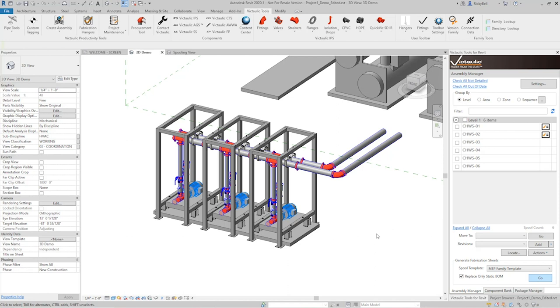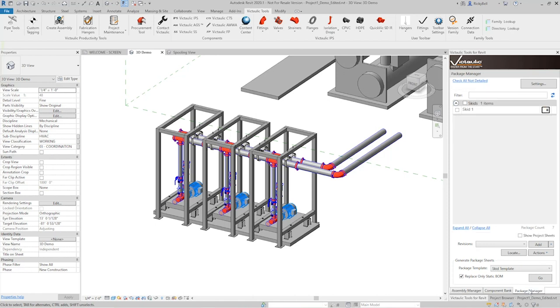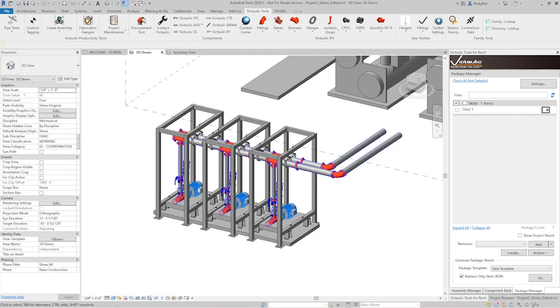Like I said, the package manager is very similar to the assembly manager. It's going to be found in the Victolic Dock, but it'll be the third tab over. This is the assembly manager we're looking at here. I have six assemblies already designated. Over in the package manager, I have one package designated. What I did is I created a package of this first area over here on the left. It has some structural steel, it has a couple assemblies, which are these pump drops, the pump, the pad, and the supports for it.